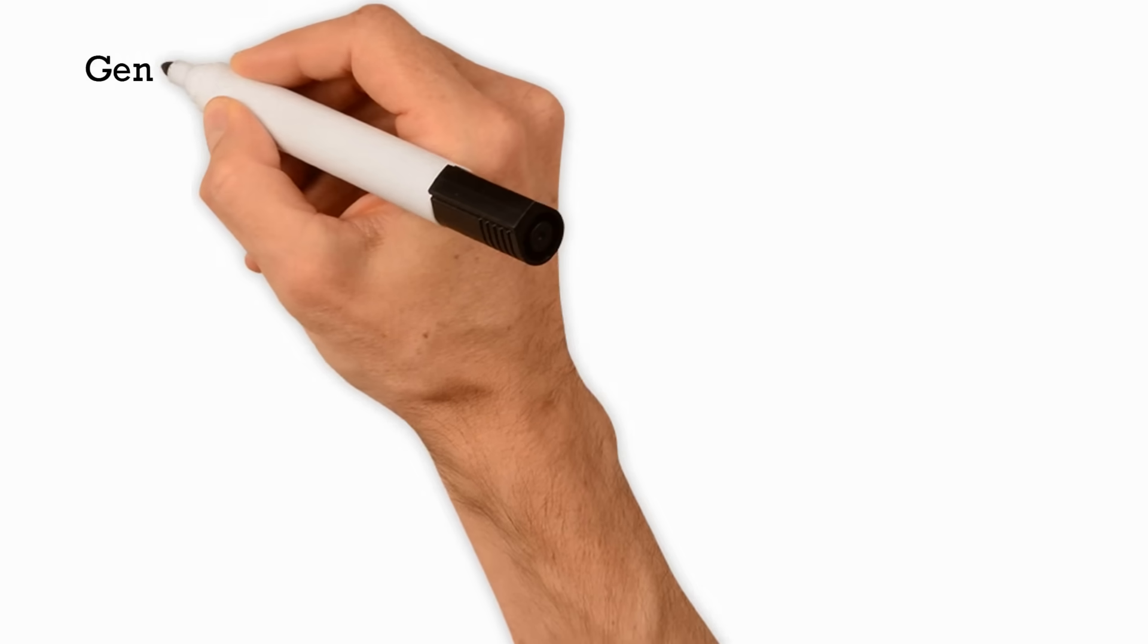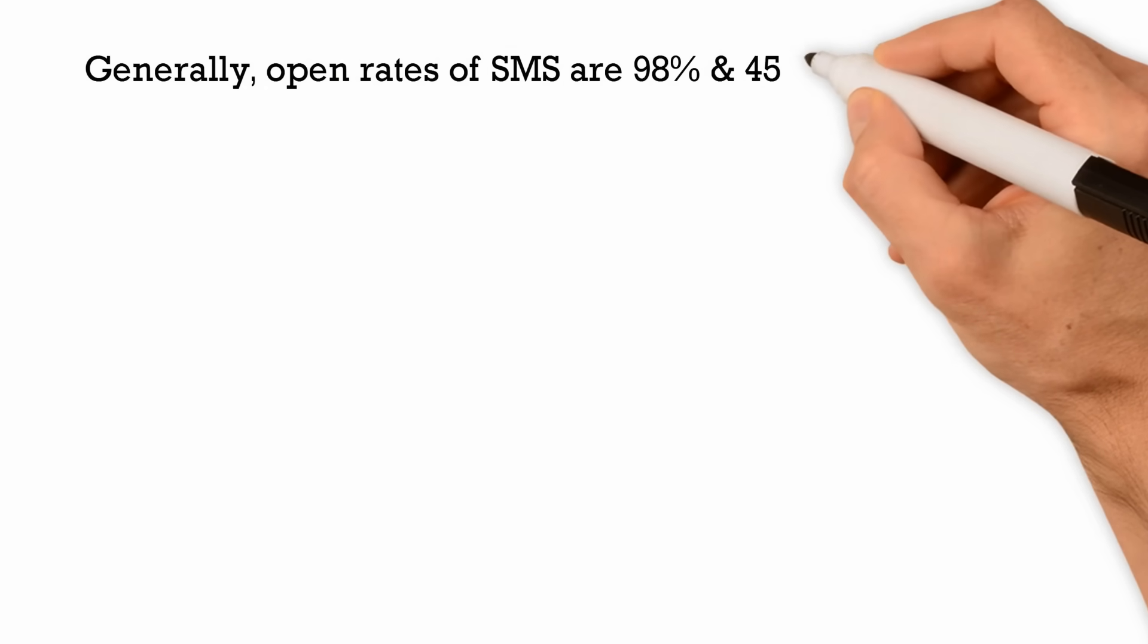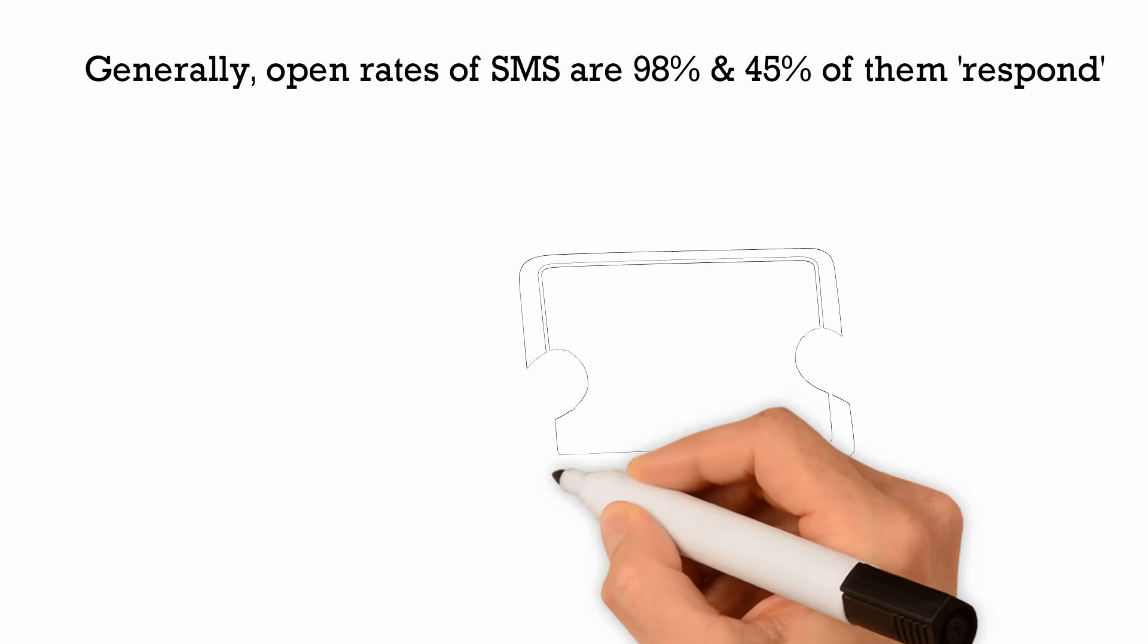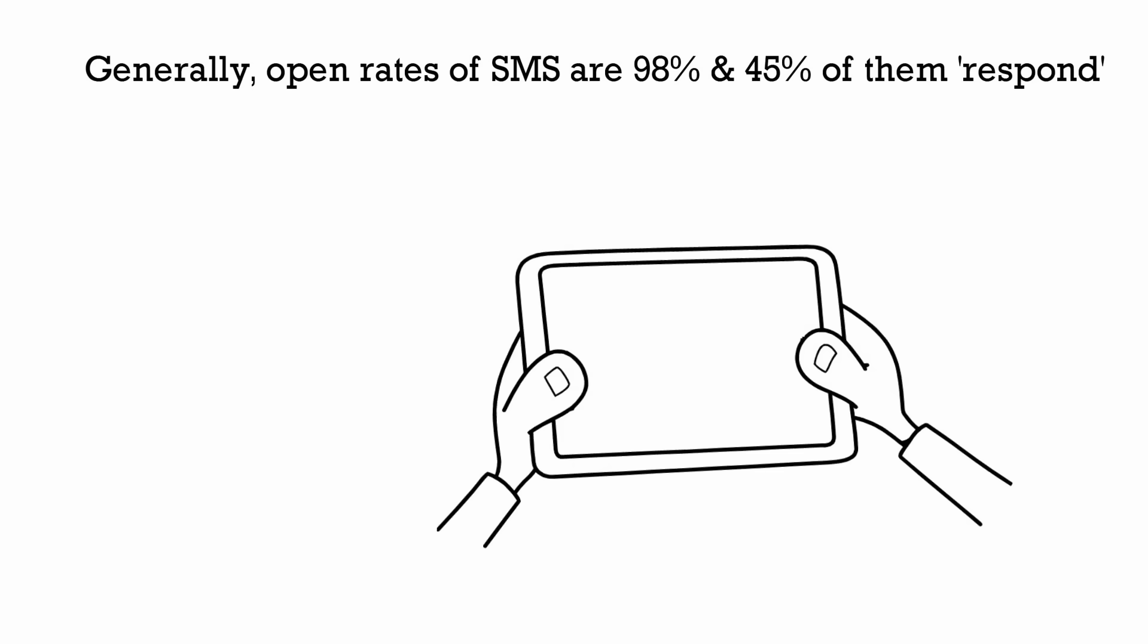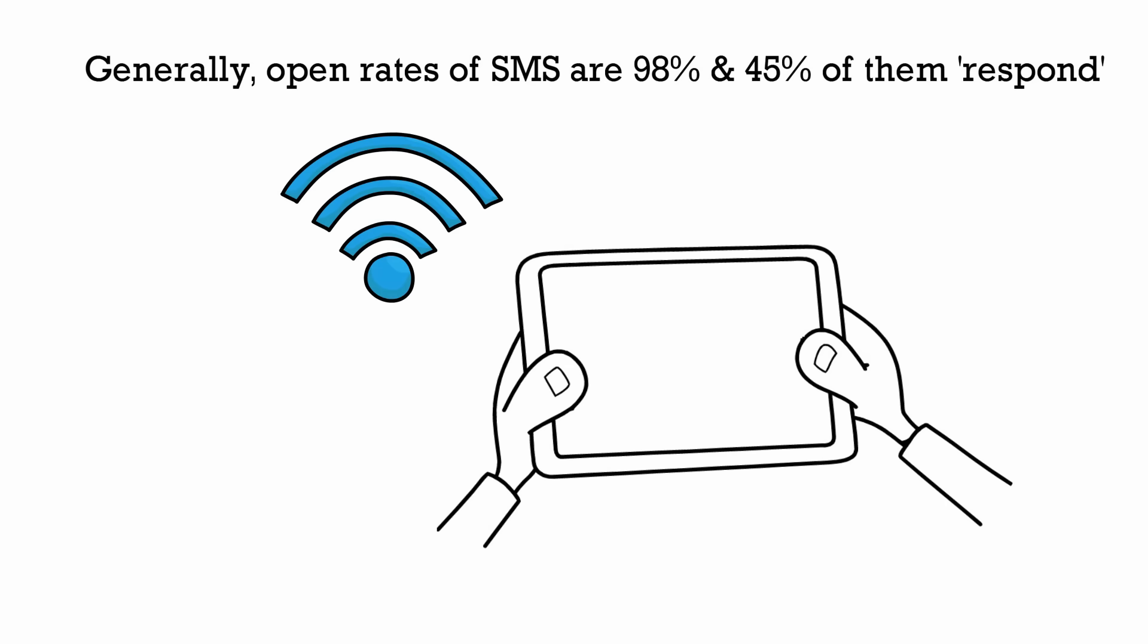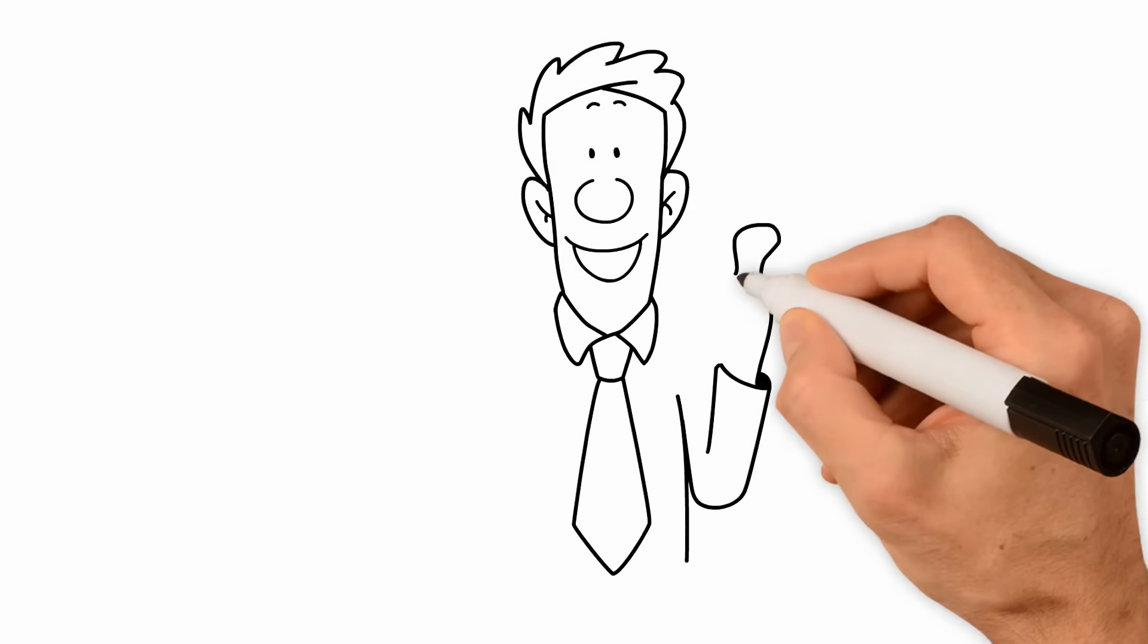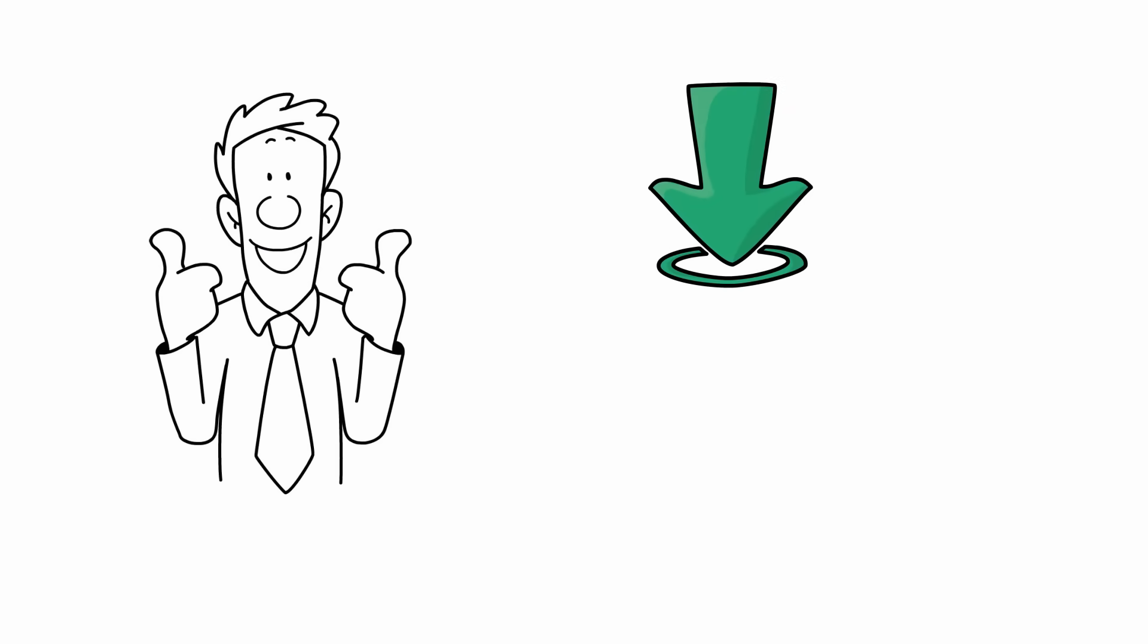Generally, open rates of SMS are 98%, and 45% of them respond. To get more of them, you should send it to the right person who actually uses the internet, and you can do that with Export Contacts for WhatsApp. It's simple and fast, so install this top-rated app from the Play Store now.